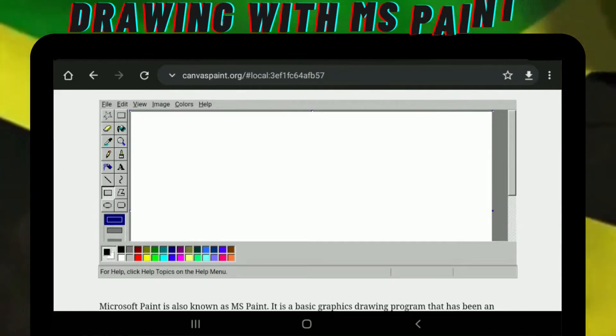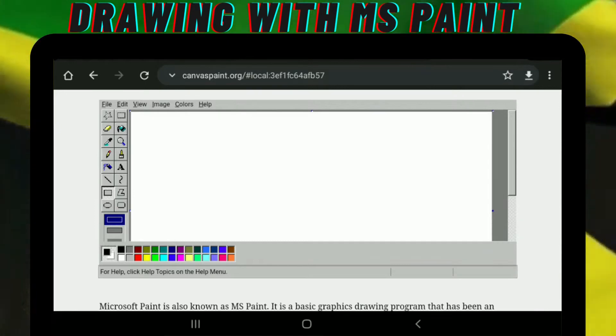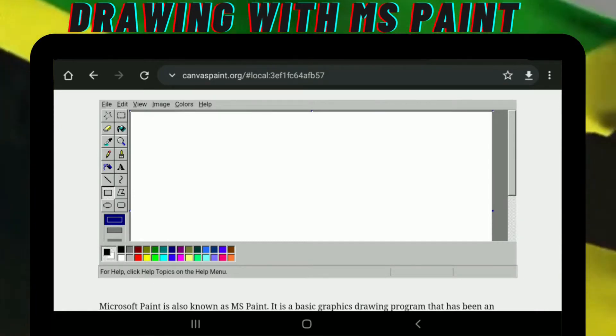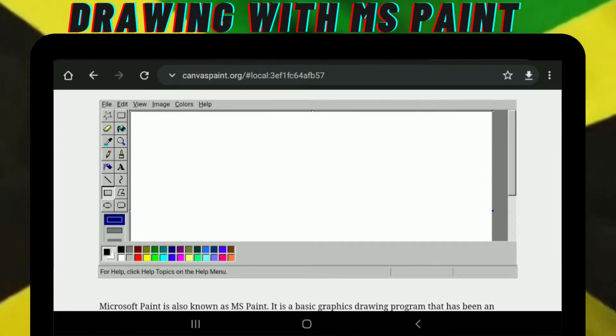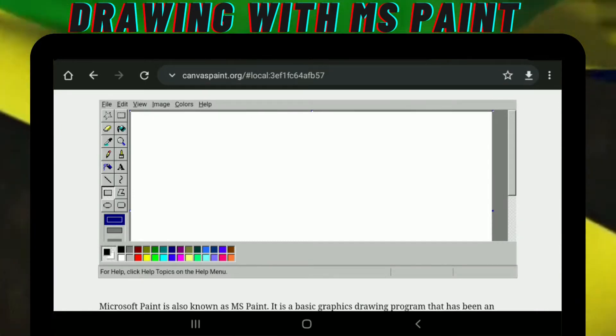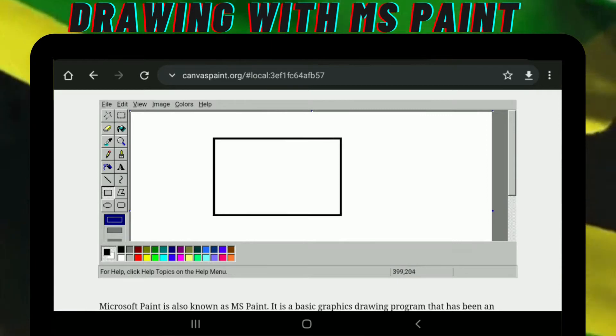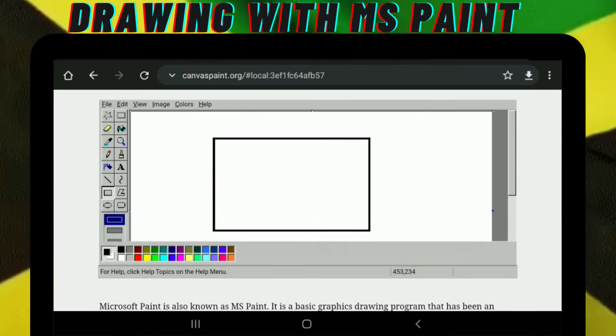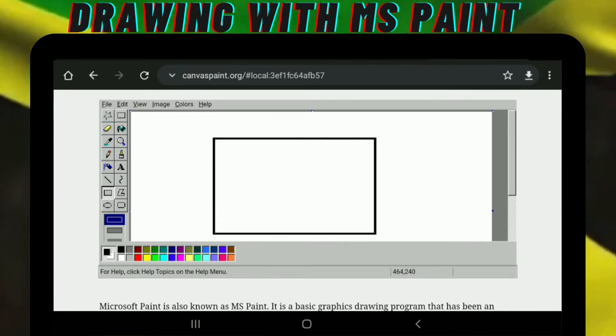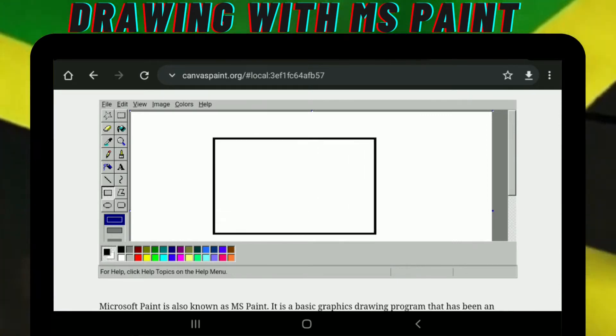So first I'm going to select my rectangle. We're going to draw it just like that.